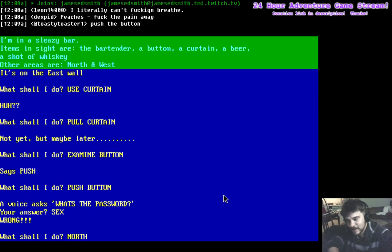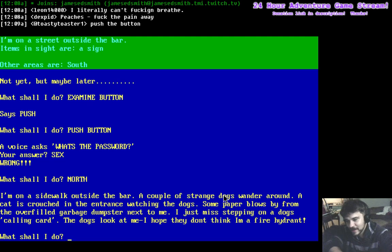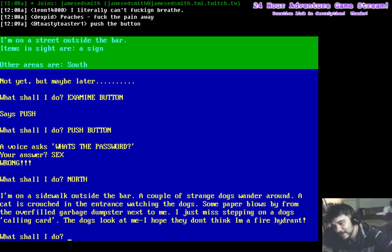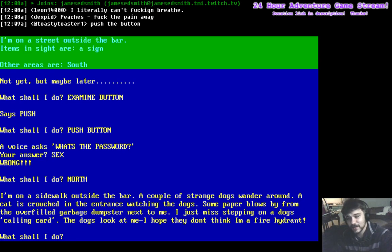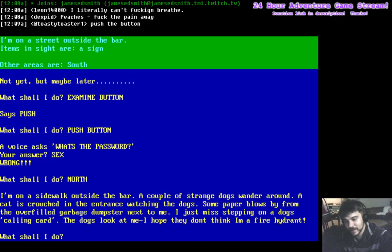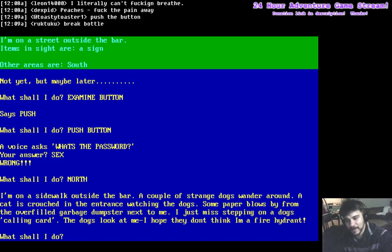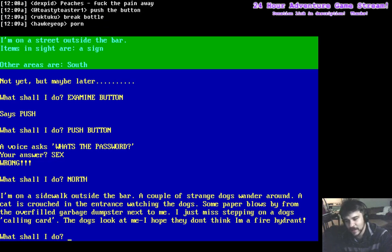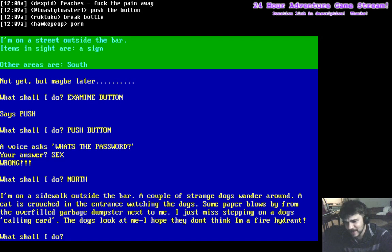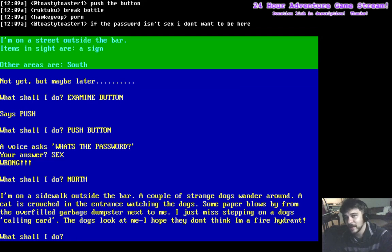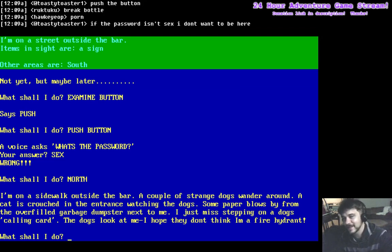I'm on a sidewalk outside the bar. A couple of strange dogs wandered around. A cat is crouched in the entrance, watching the dogs. Some paper blows by from an overfilled garbage dumpster next to me. I just missed stepping on a dog's calling card. The dogs look at me. I hope they don't think I'm a fire hydrant.